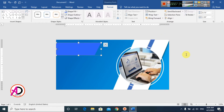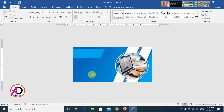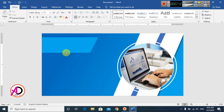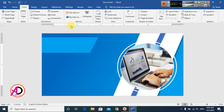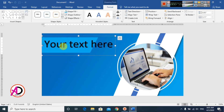Now you type your company name or logo here. I type this in WordArt Style One, and type the company name text.